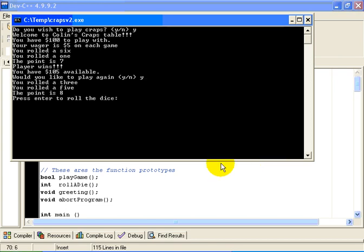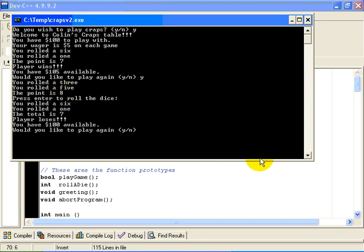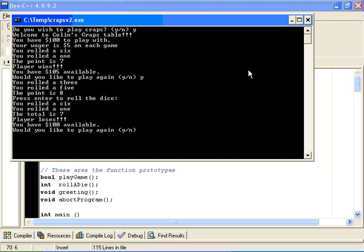I rolled a 3 and a 5. The point is 8. So we will keep rolling the dice. In this case, the total is 7. You may remember that if a 7 comes up before the 8, the player loses. I am now back to having $100 available, because I lost the $5 I made previously.